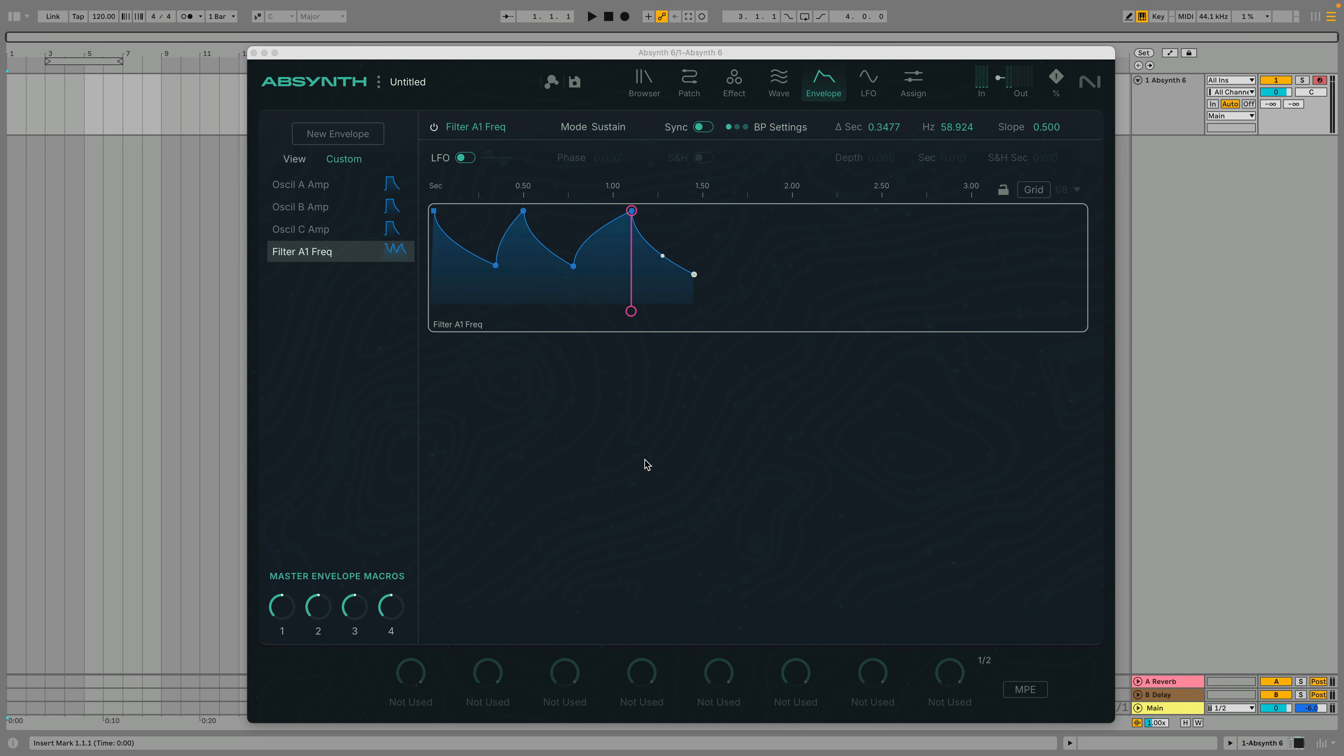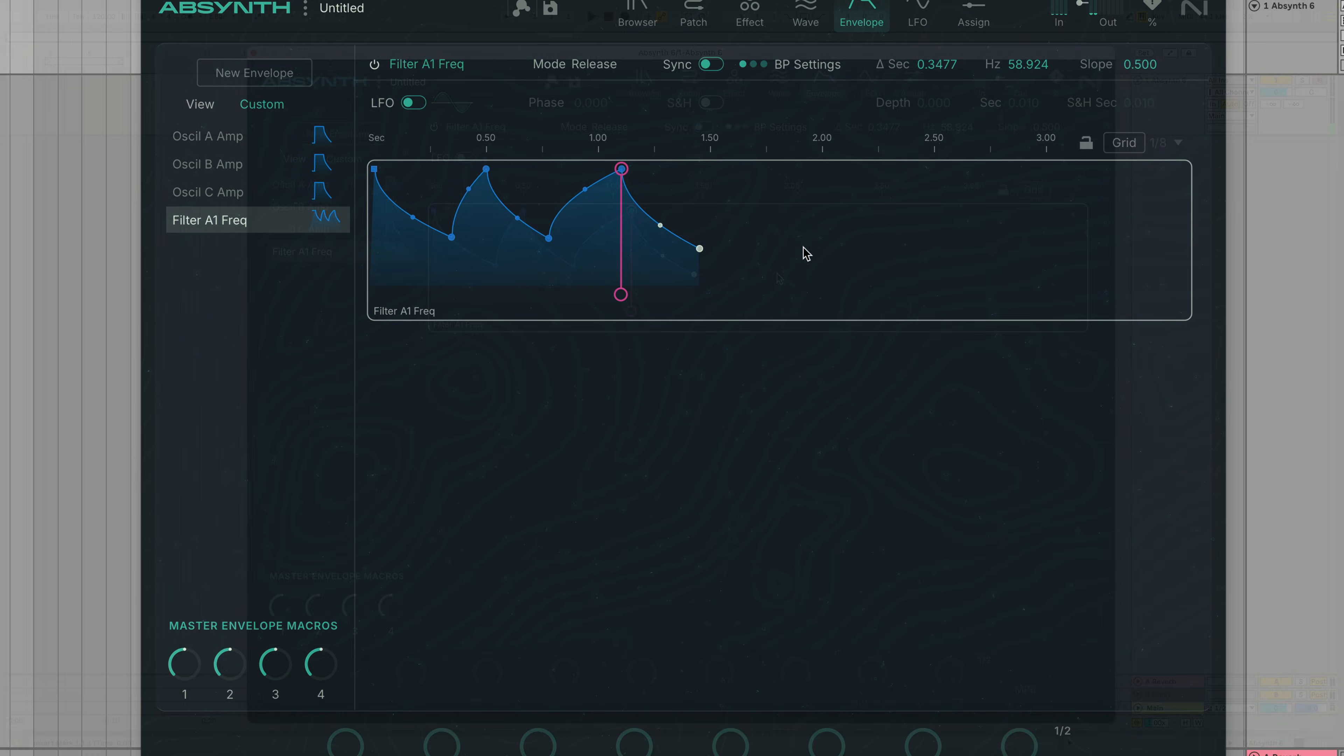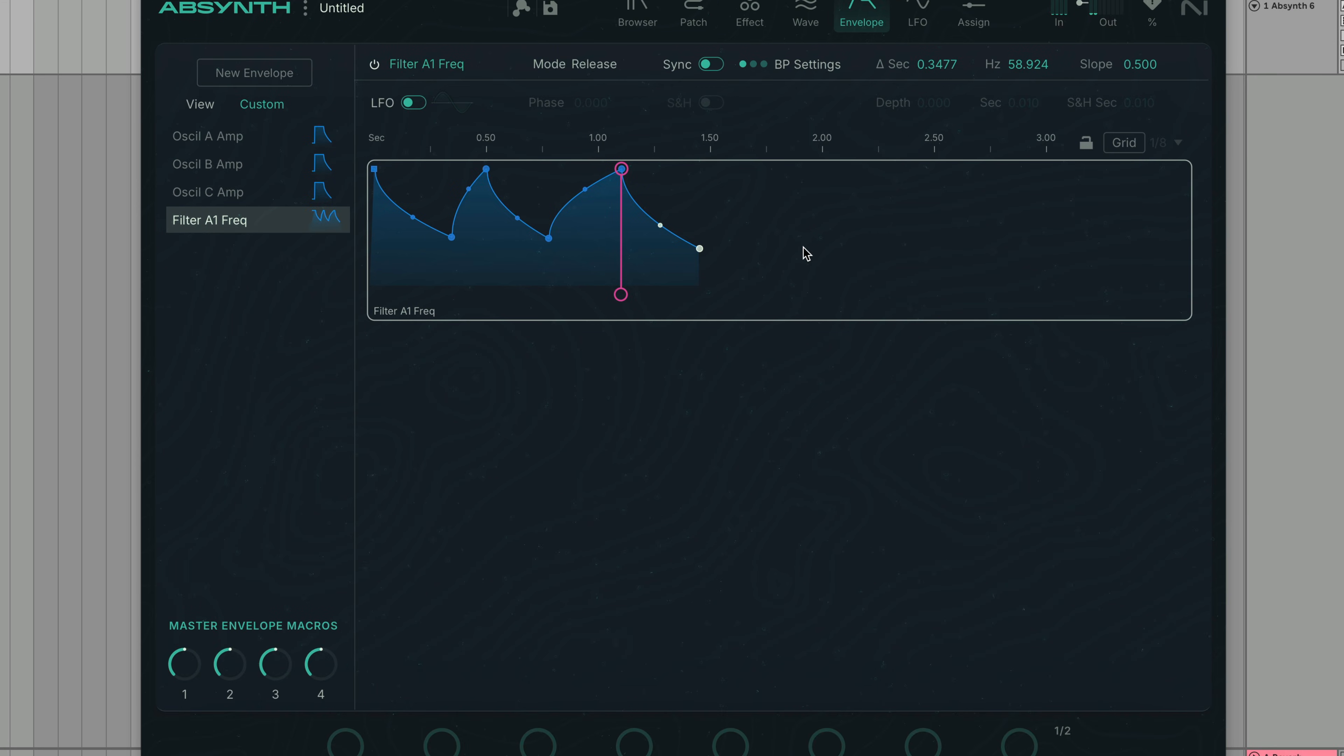In Release mode, the envelope will simply play all the way through without remaining at the Sustain level. If you release the note before the release breakpoint is reached, the envelope will move to that point, allowing you to play shorter notes.